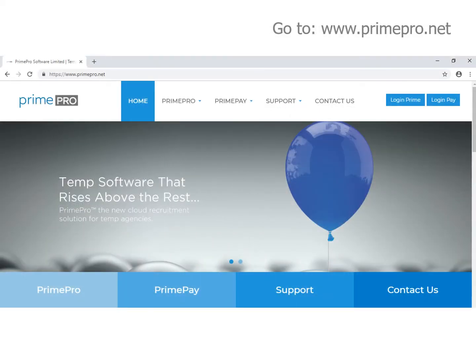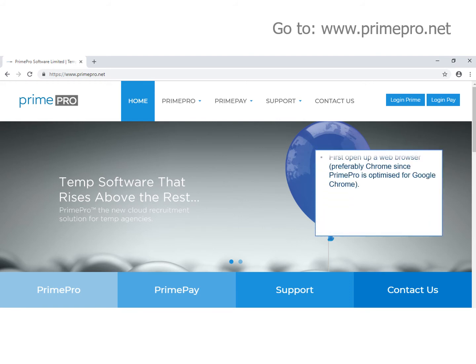Because PrimePro is a true cloud software solution, you can operate from anywhere on any web browser. So firstly, open up a web browser, preferably Chrome, since PrimePro is optimised for Google Chrome.